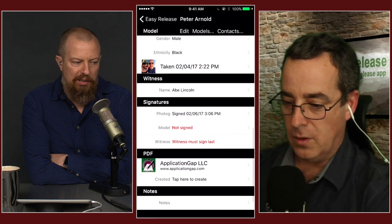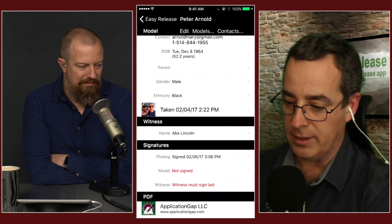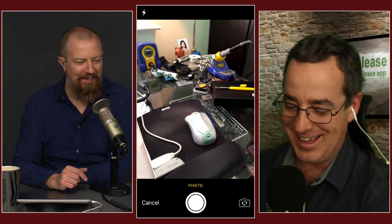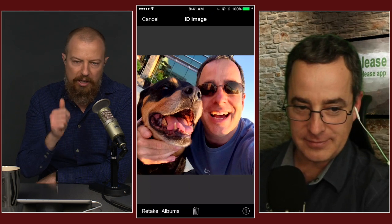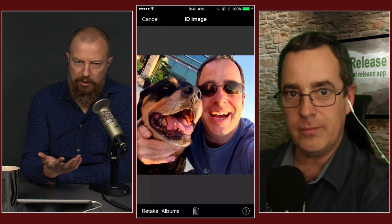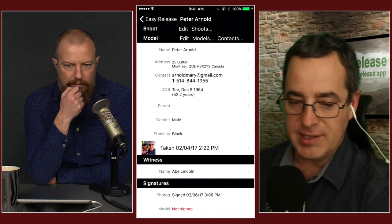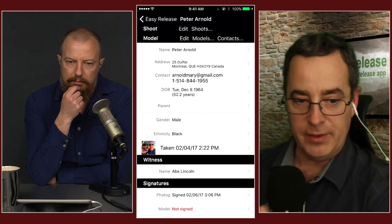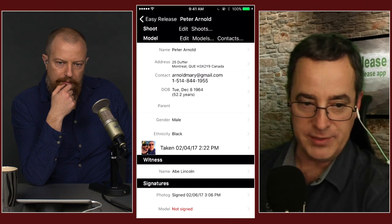At the photo step, you can take a picture of the model or load one from the photo library. Some photographers who shoot tethered will send select photos from the shoot to their device to use as the ID picture. When handing the device to the model, you get to the field for the model's name, hand it over, they type in their info, hit next, and it prompts through everything — at some point it prompts for a selfie or they can hand it back to you.